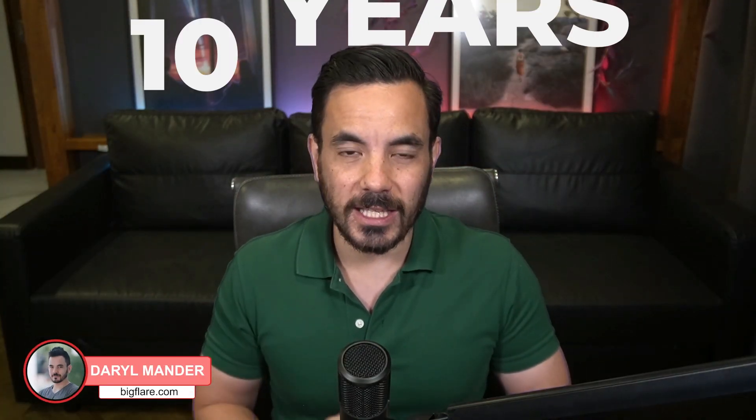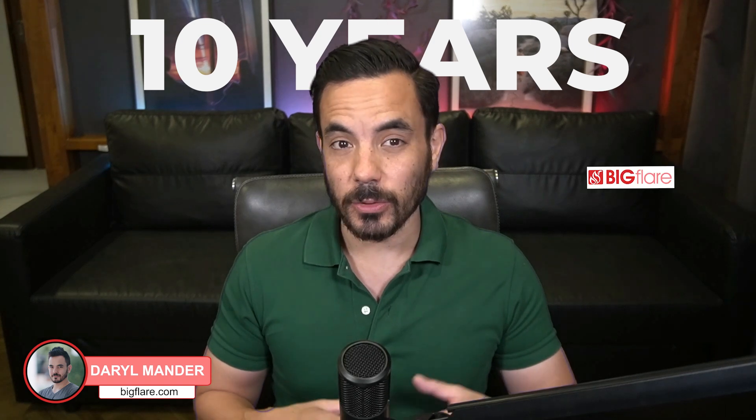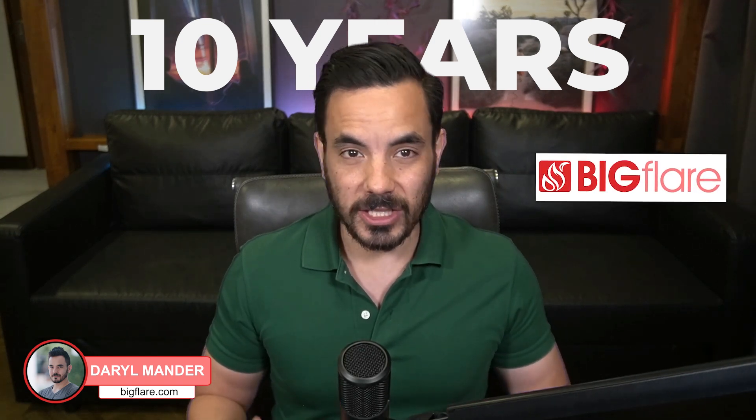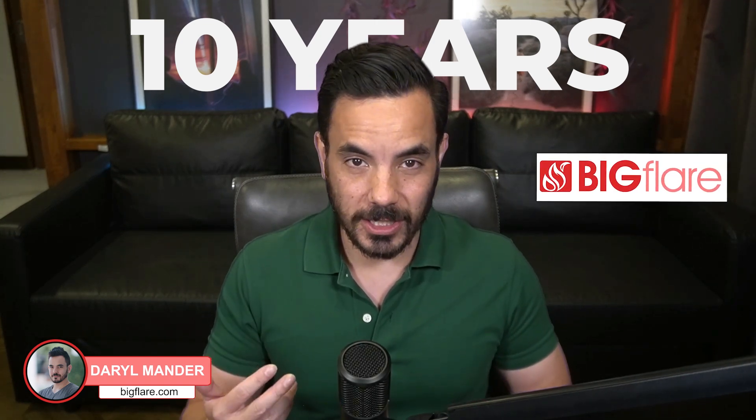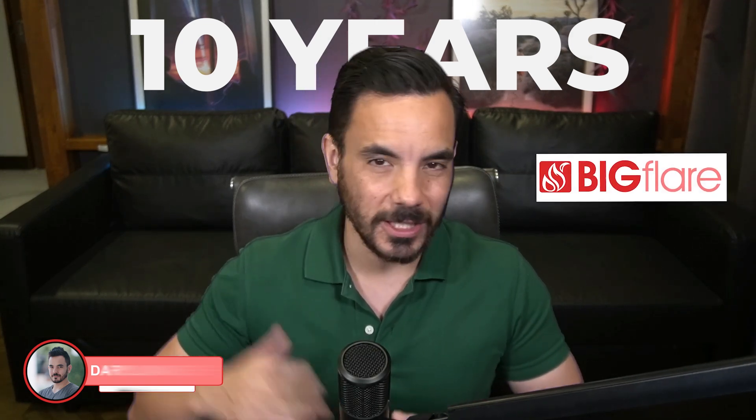Hi, if you're new here, my name is Darrell and for over 10 years now, I've run a Google Ads agency called Bigflare. On this channel, I share Google Ads strategies that help you grow your e-commerce business with a sky-high return on ad spend.